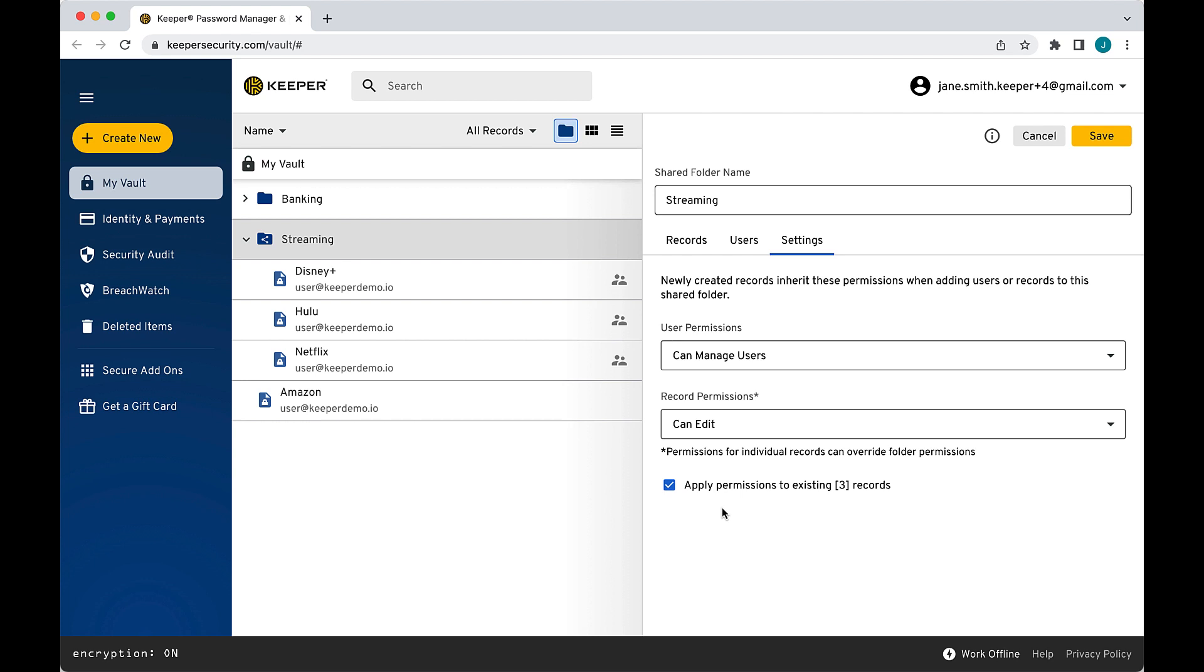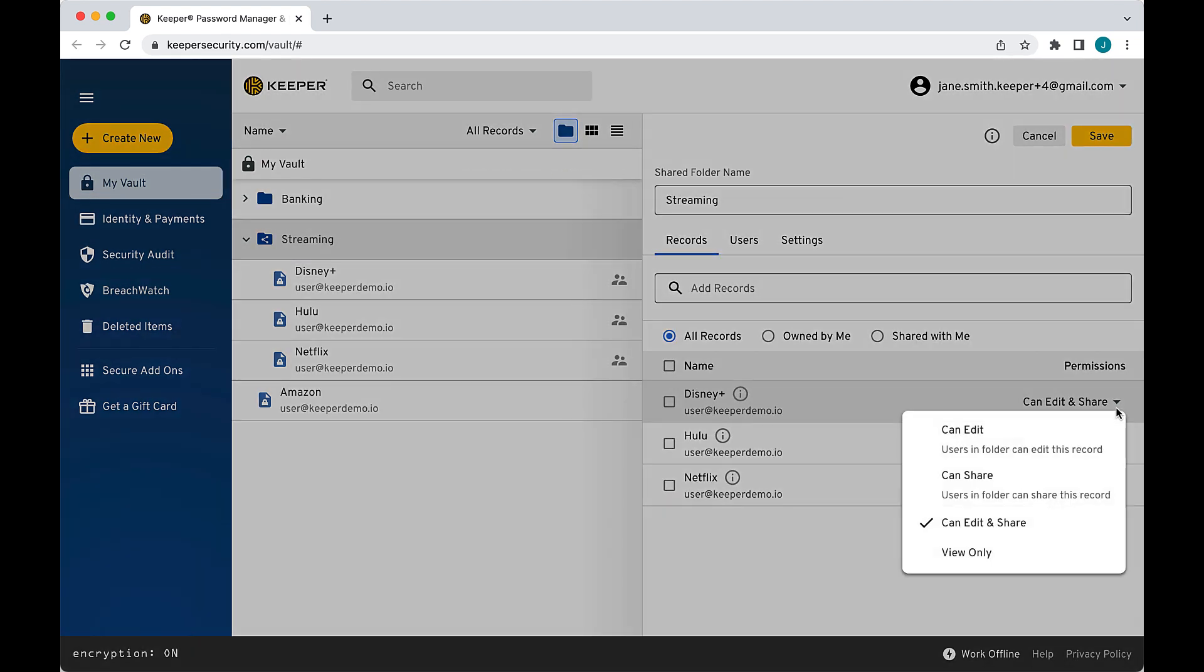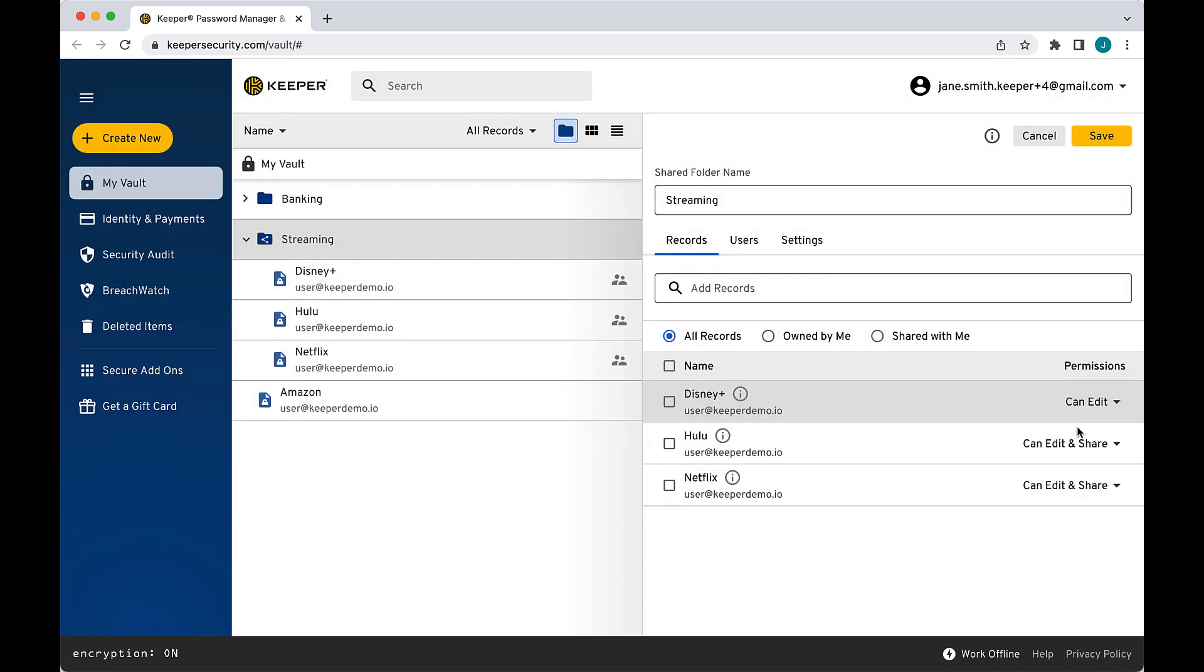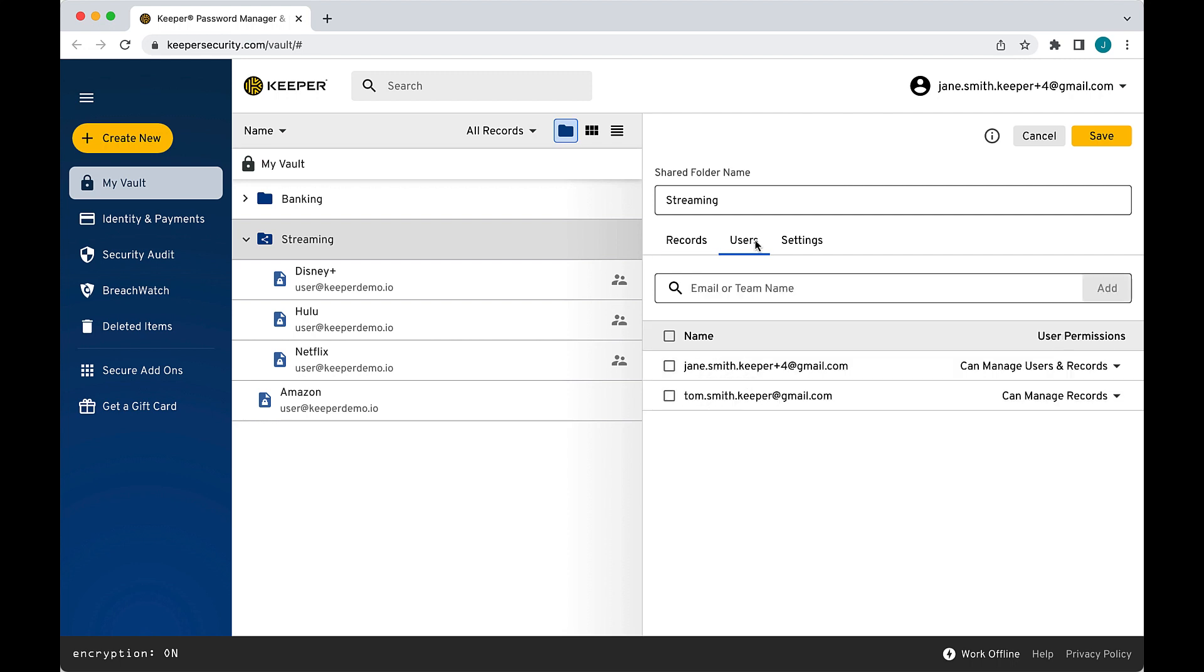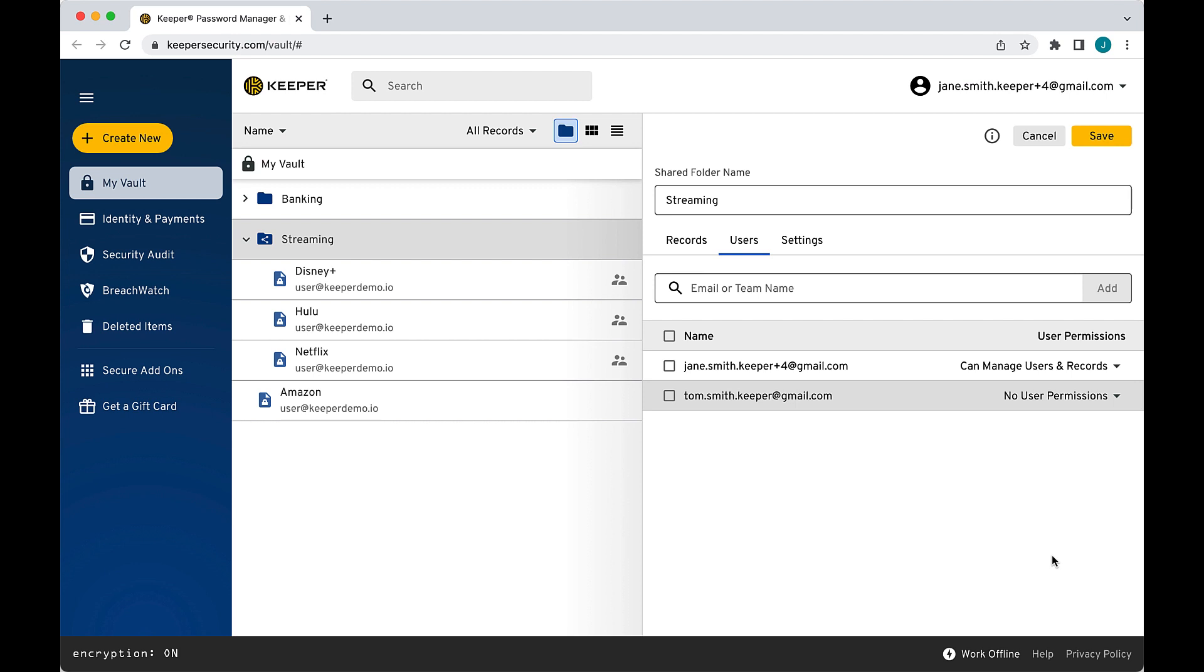If you'd like to change just an individual record's or user's permissions, you can do that as well. From the Records tab, click the drop-down menu to set individual record permissions. The same process applies to users. From the Users tab, click the drop-down to select a user's permissions over the users and records in the folder.